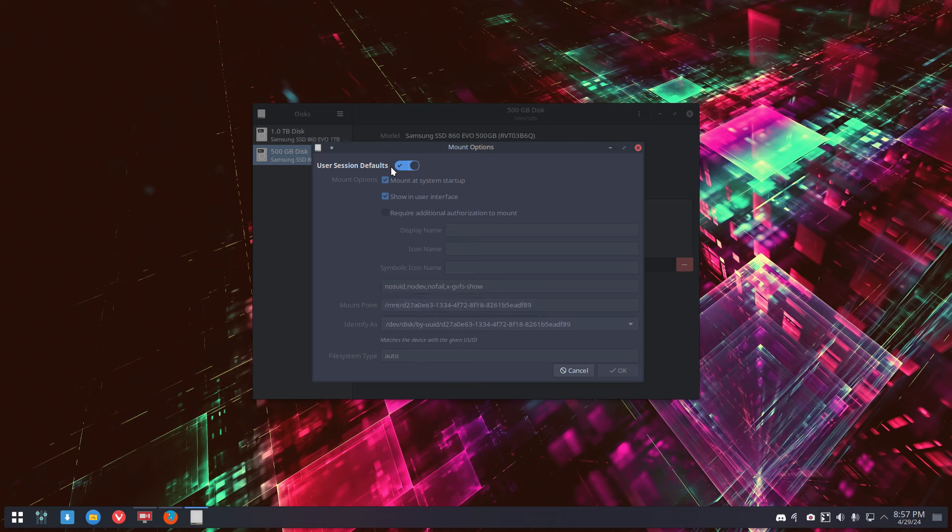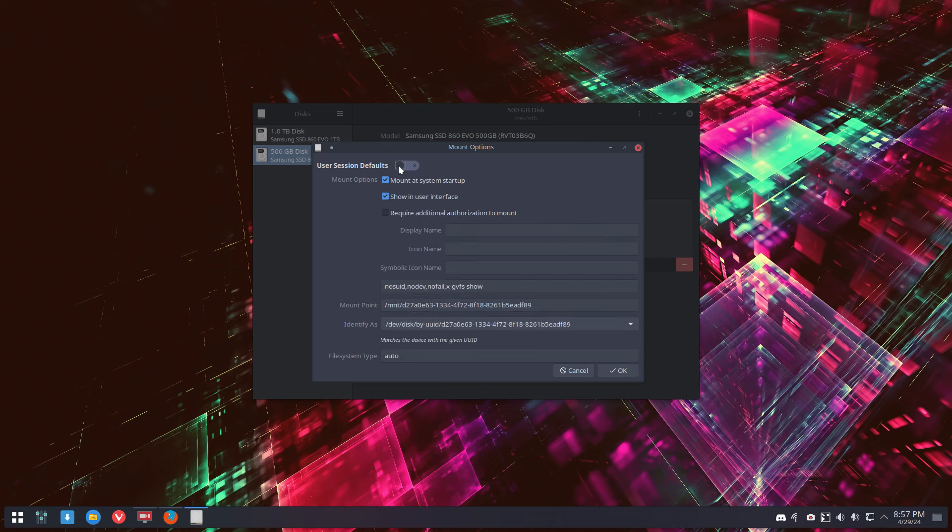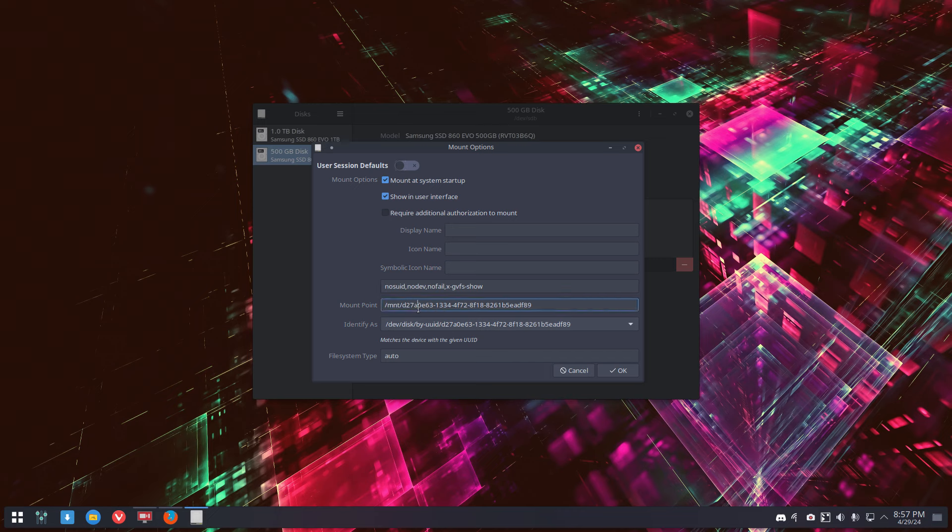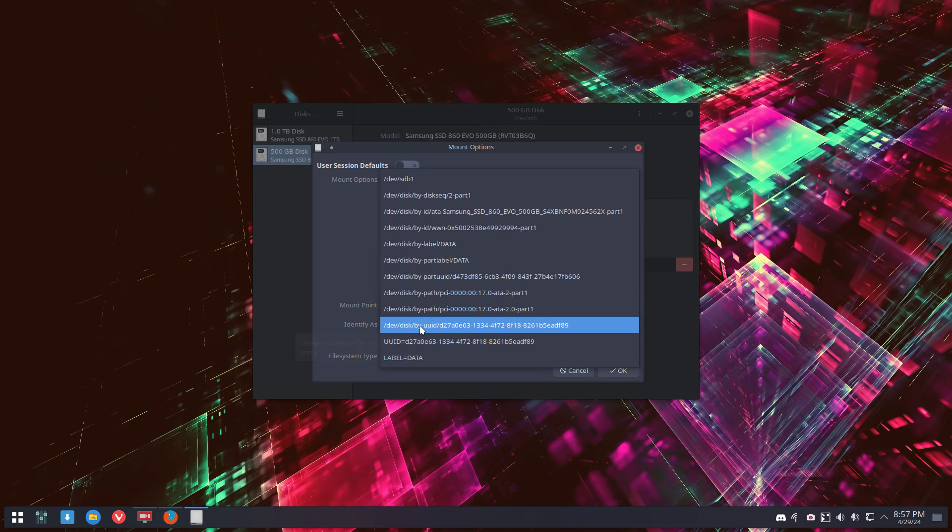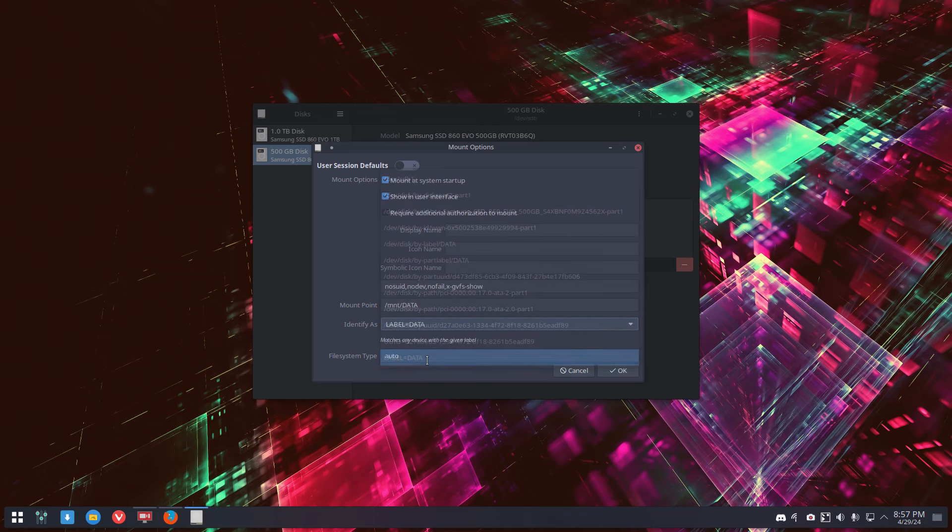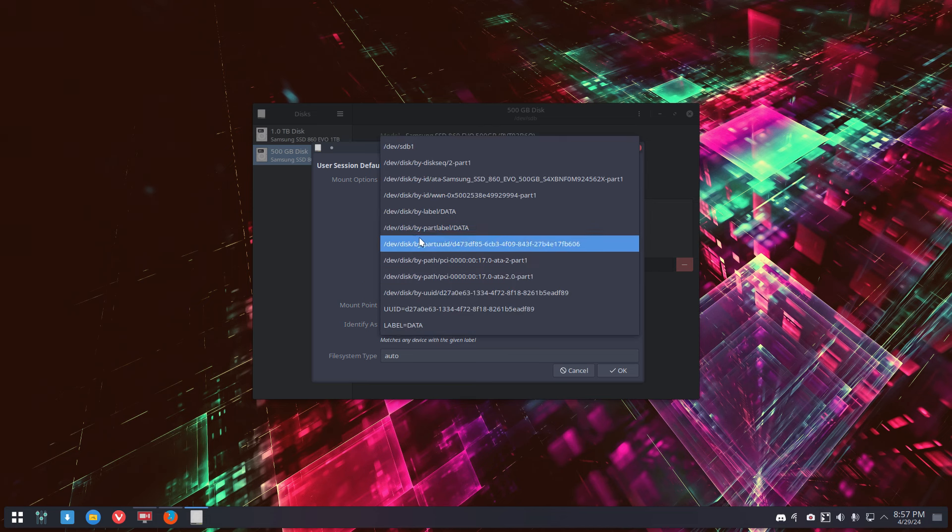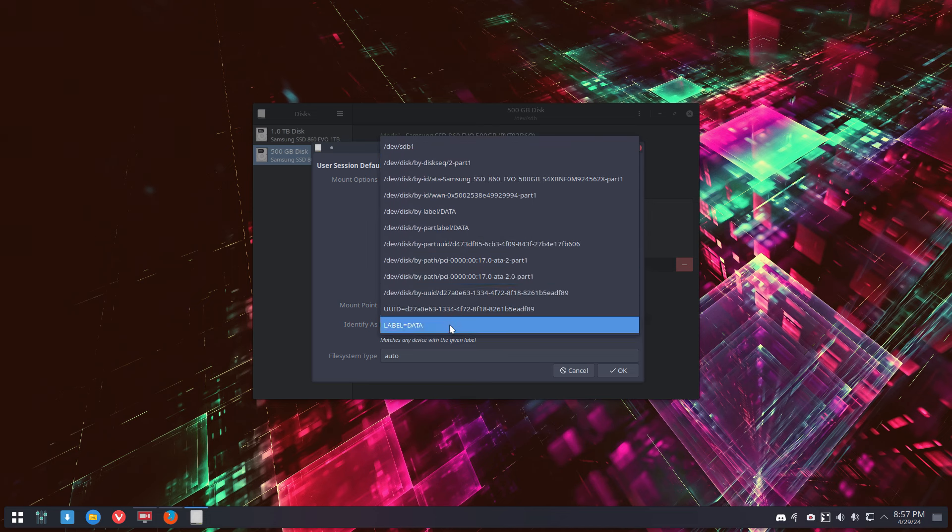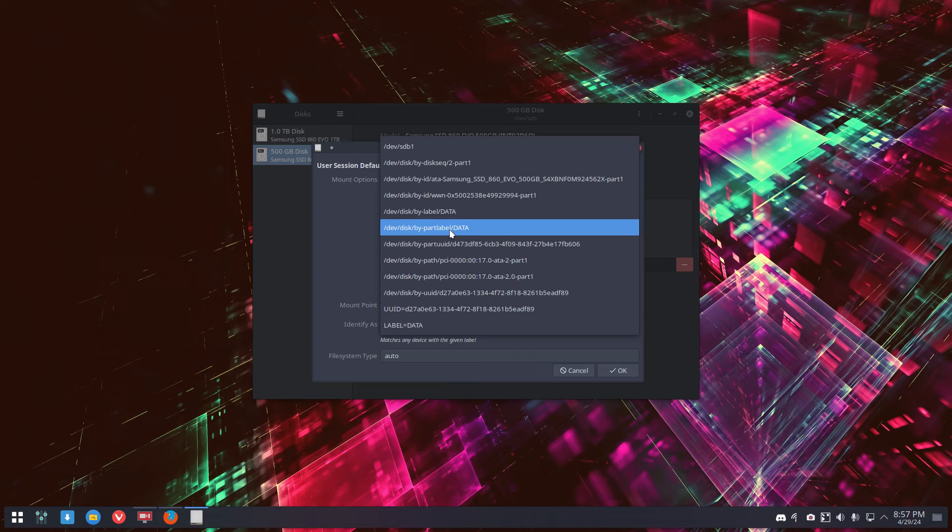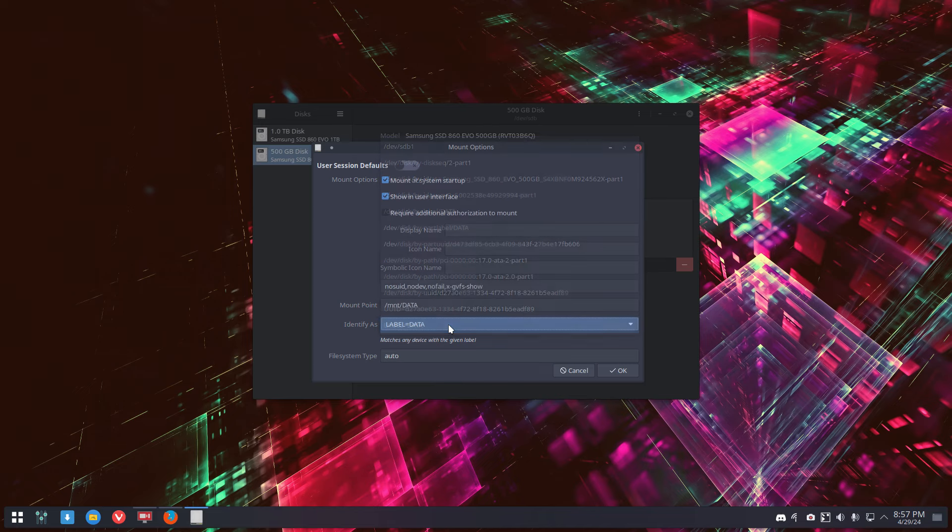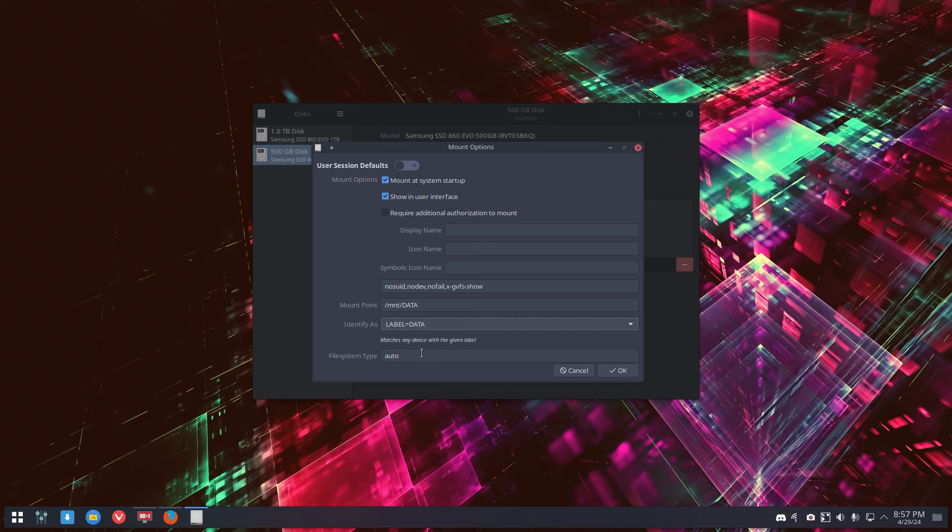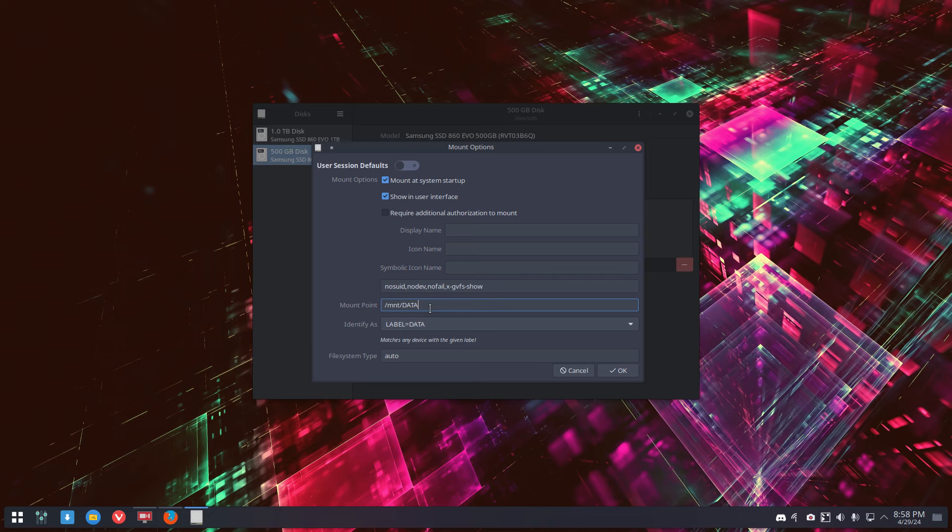Second thing: edit mount options. User session defaults? No, let's use something else. This is a nice mount point, but I will forget. Let's take label data, identify as any of these. So we'll forget this. This is maybe okay, right? But label data, why not? File system auto, it's actually ext4 but sure. Mount data, and then we say that's it.